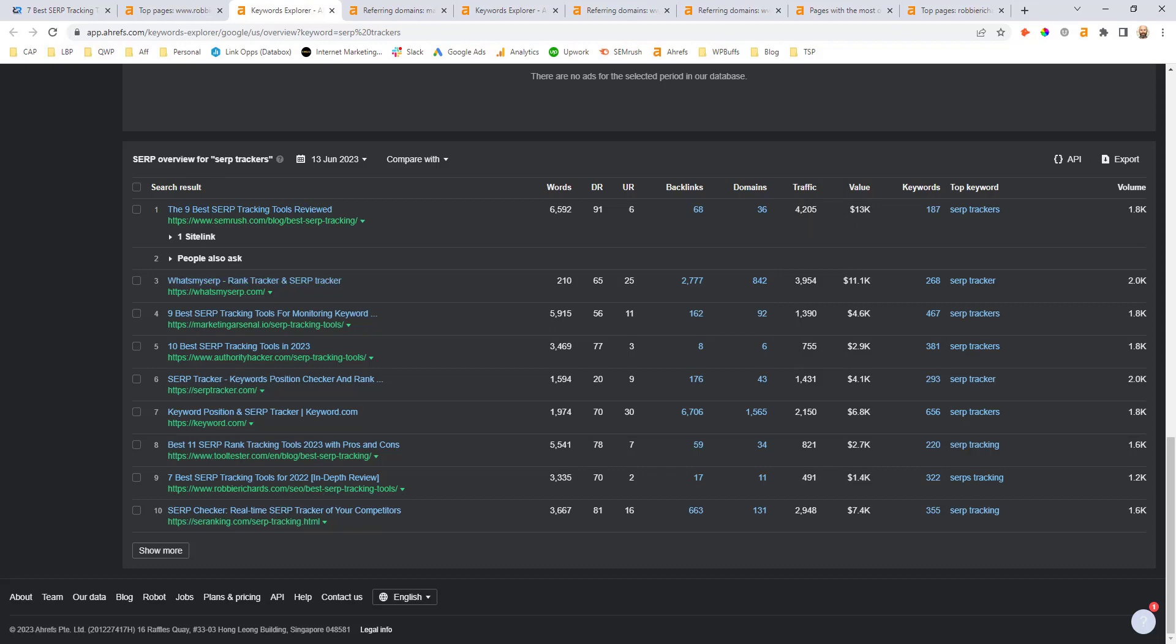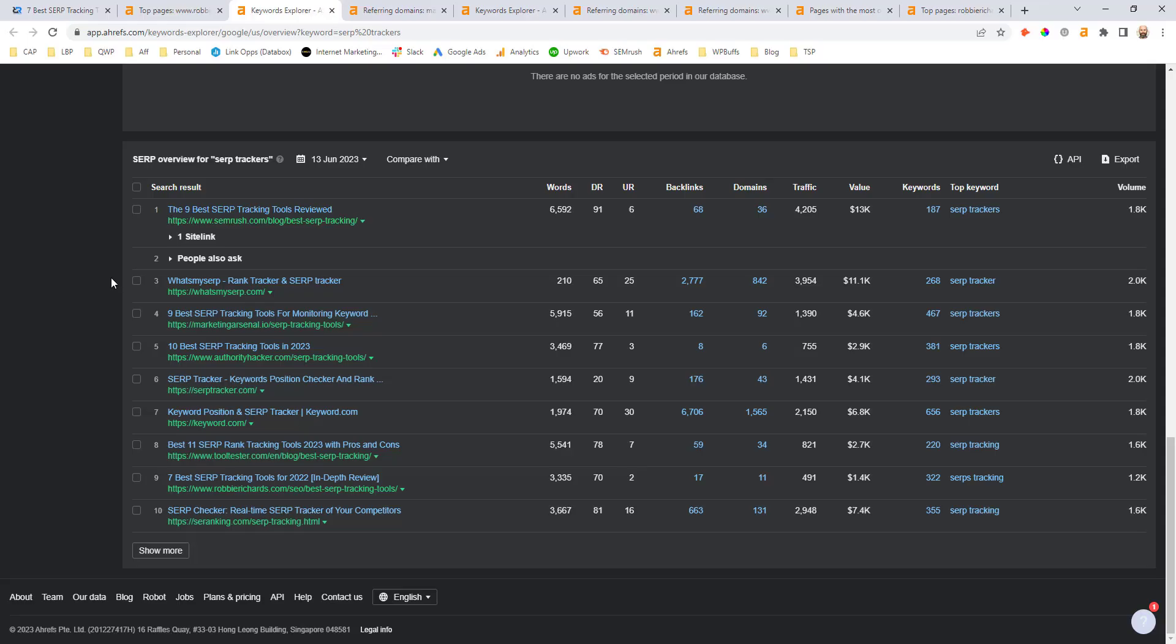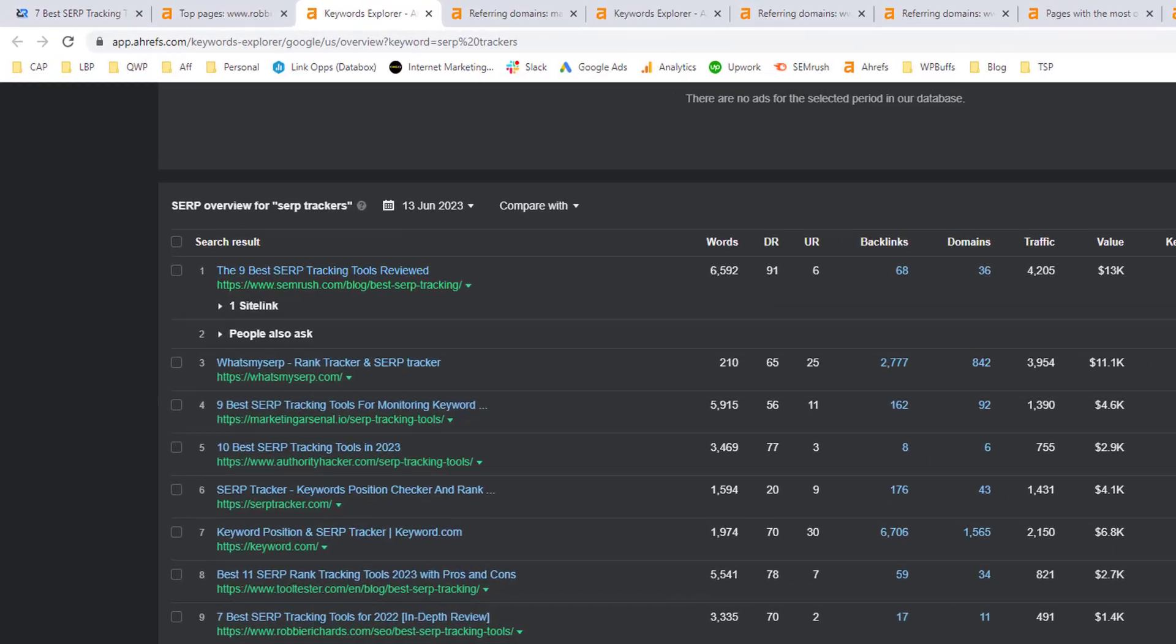The first thing you want to focus on here is this referring domains column. Now this number can be misleading at times. It's often going to be a lot higher than the actual number of links that you need to rank. So what you want to do in this report is focus in on a domain that has a similar domain rating score, ranking with a similar content type. In my case, it would be a blog post content type in a listicle format. Pick out the one that has the lowest domain count as this is going to allow you to compare apples to apples as much as possible and get the lowest feasible link count.